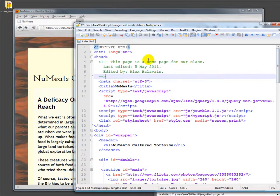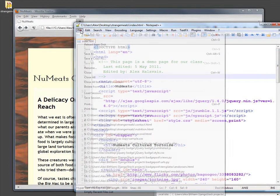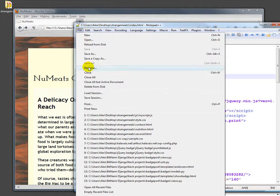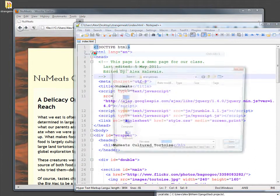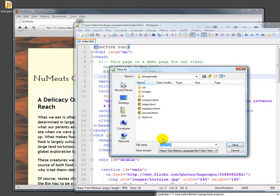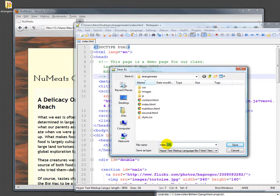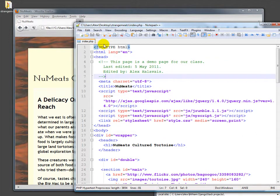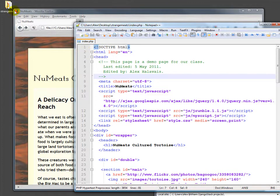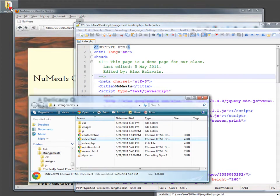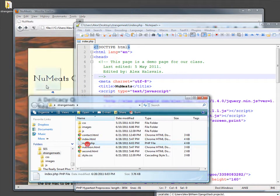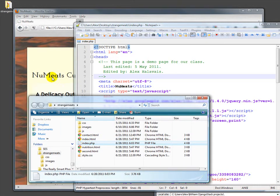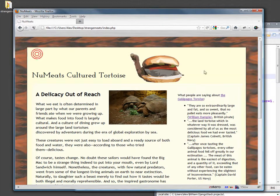The first step to do that is actually simply to file save as, instead of index.html, index.php. Any file that has PHP in it needs to have that .php extension so that the server knows what to do with it, knows that it has some PHP hiding in it that may need some processing.